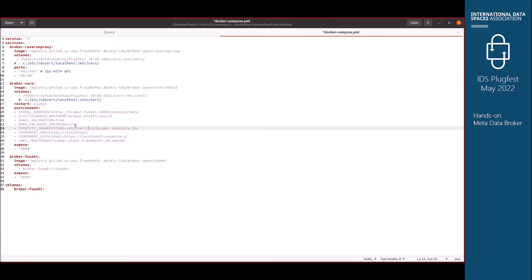A few other environment properties: you can specify your own Fuseki instance and endpoints. If you want to keep SHACL validation on, leave line 21 as-is; if you want to turn off SHACL validation, set it to false on line 21.